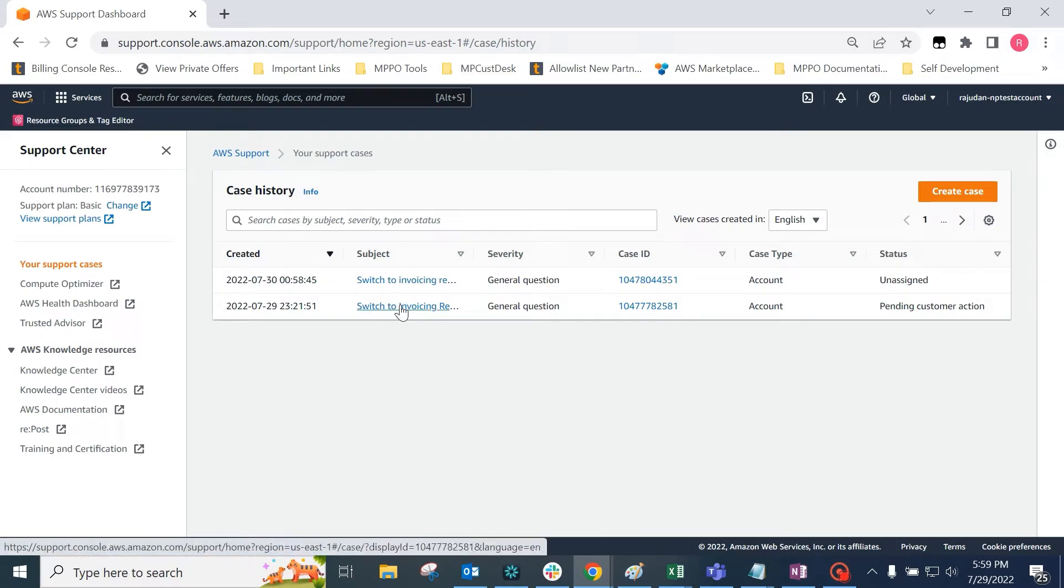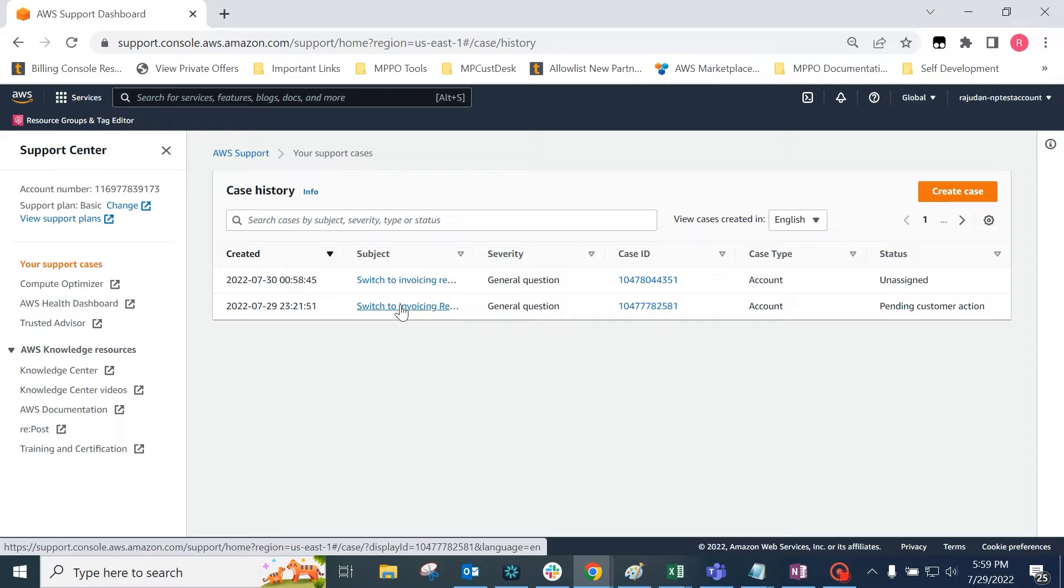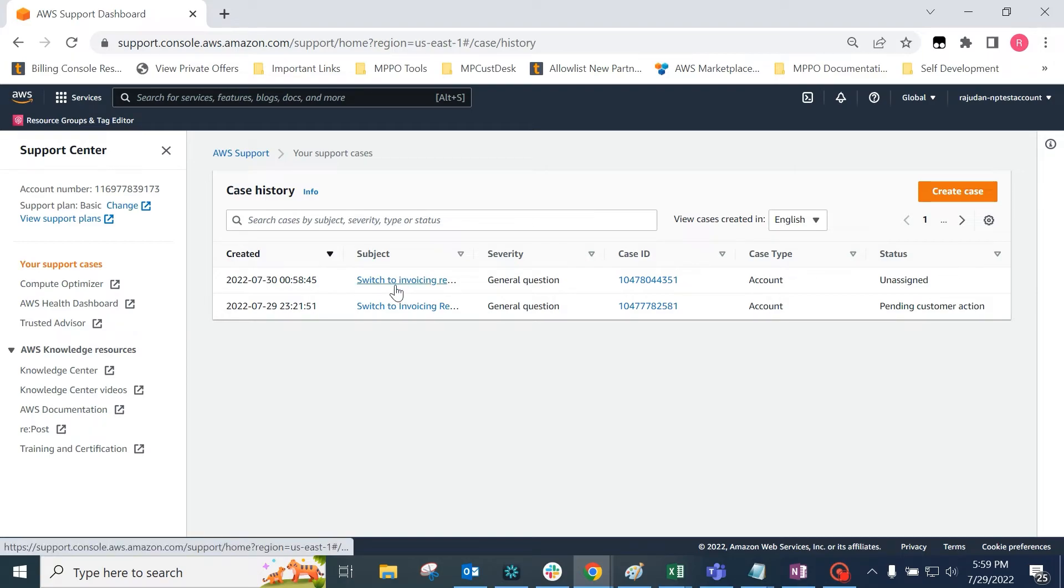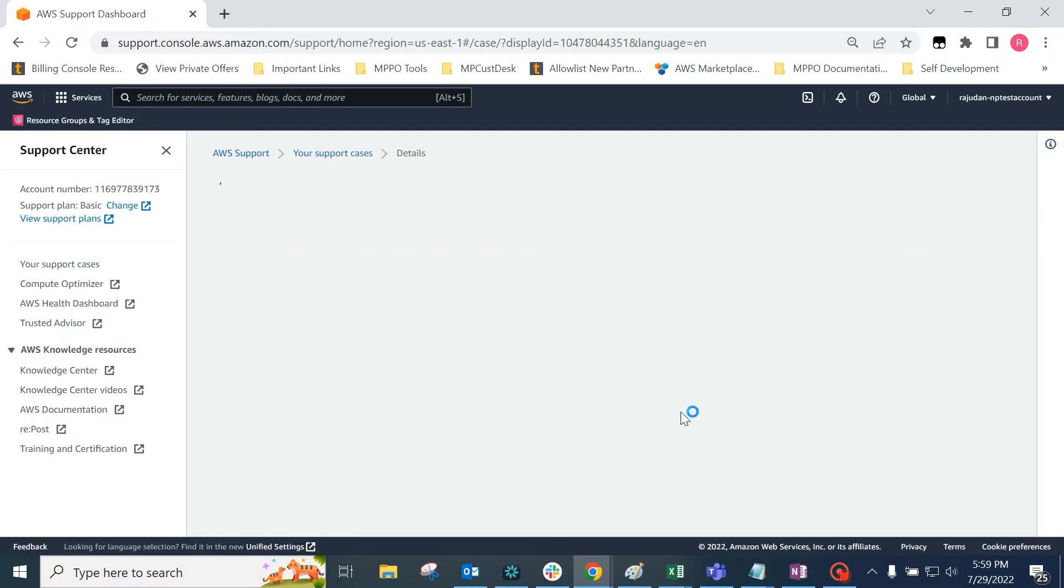Please note that the buyer must provide root user approval or an alternative billing contact in order for customer service to process this request. If neither is provided, customer service team will request the same on the ticket's correspondence as shown here.